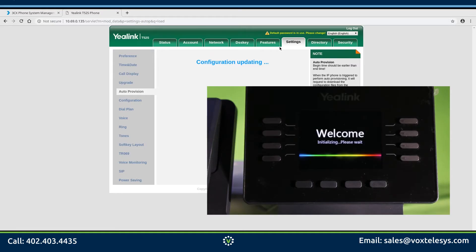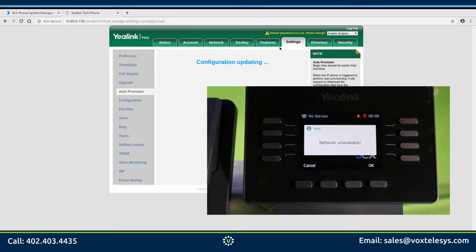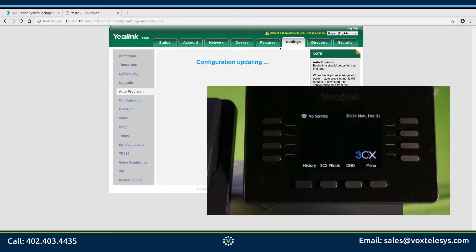If your phone does not reboot, there might be an issue. Don't worry if you find yourself in a situation where the phone does not reboot — check your network configuration and server URL, then click the Auto Provision Now button again.